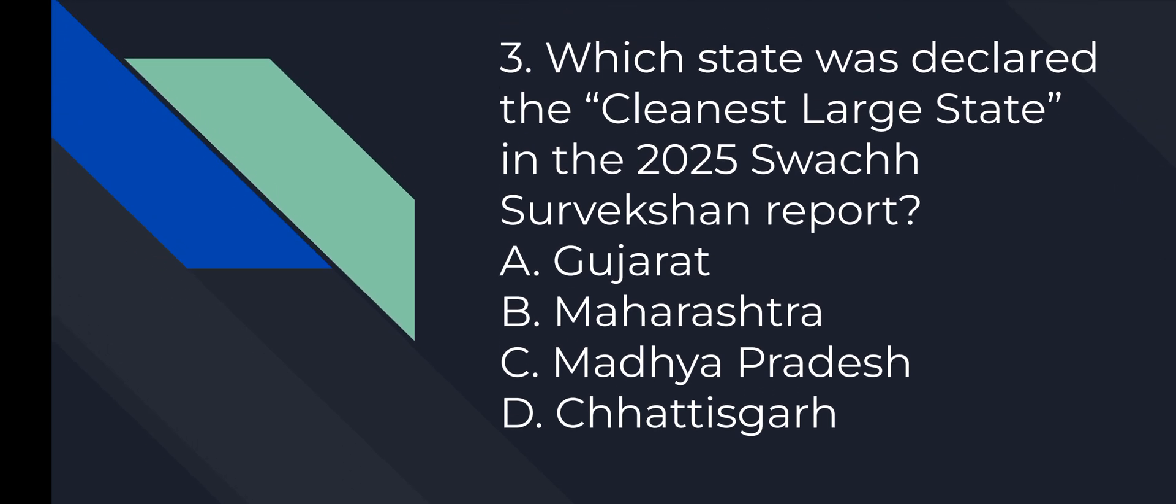Question number 3: Which state was declared the cleanest large state in the 2025 Swachh Survekshan report? Option number D is correct. Madhya Pradesh.